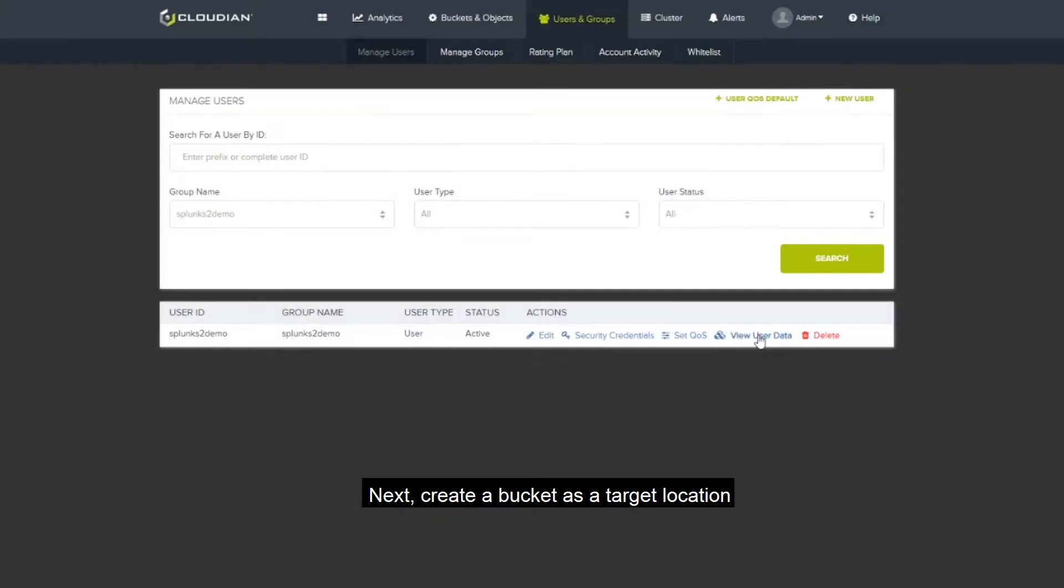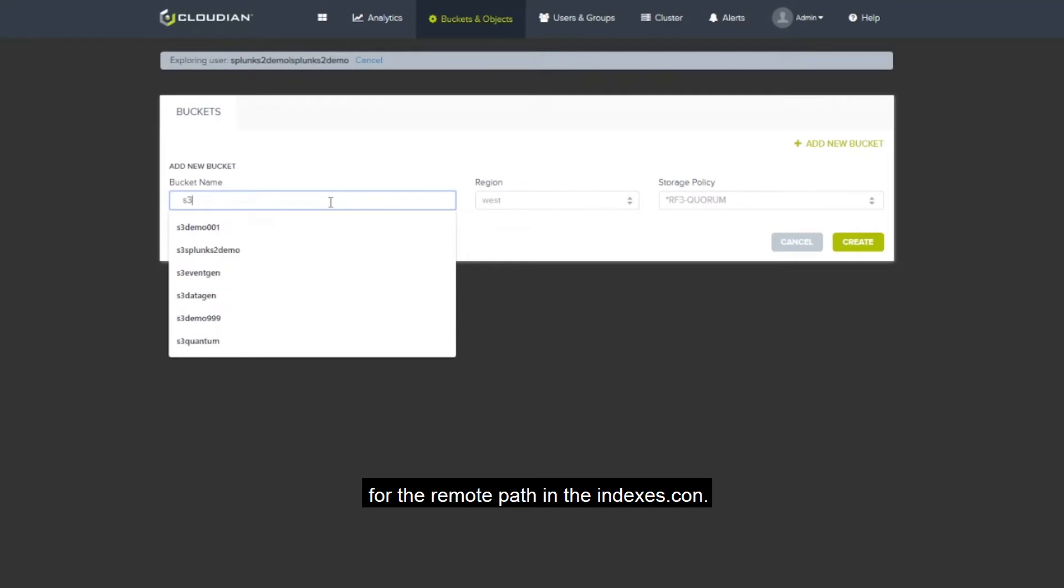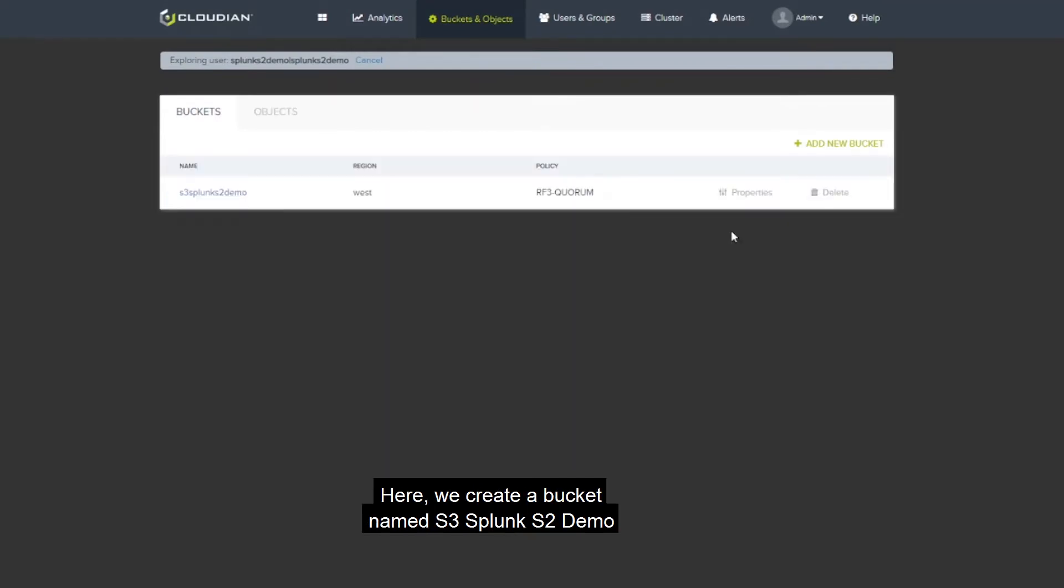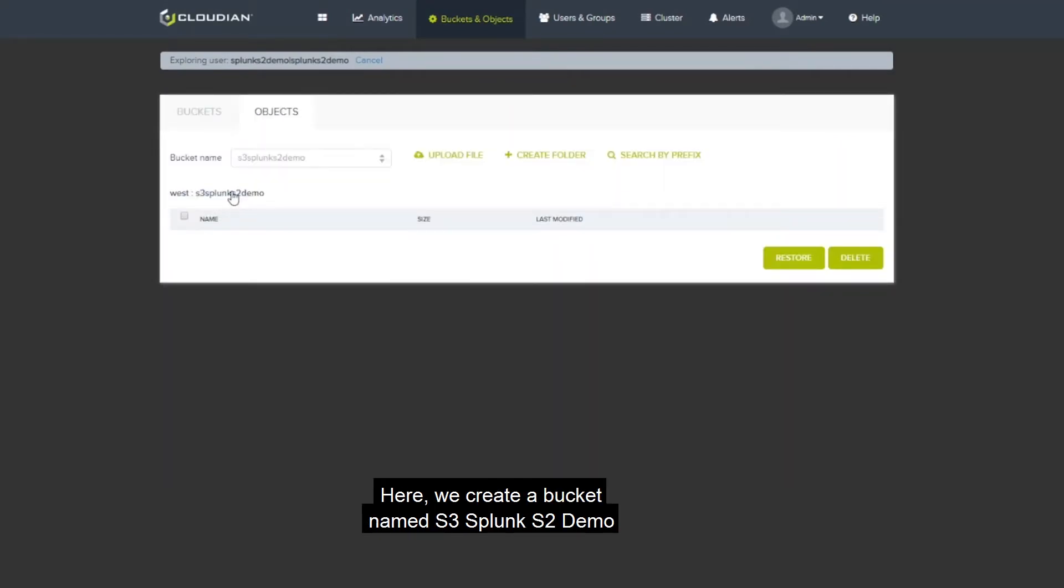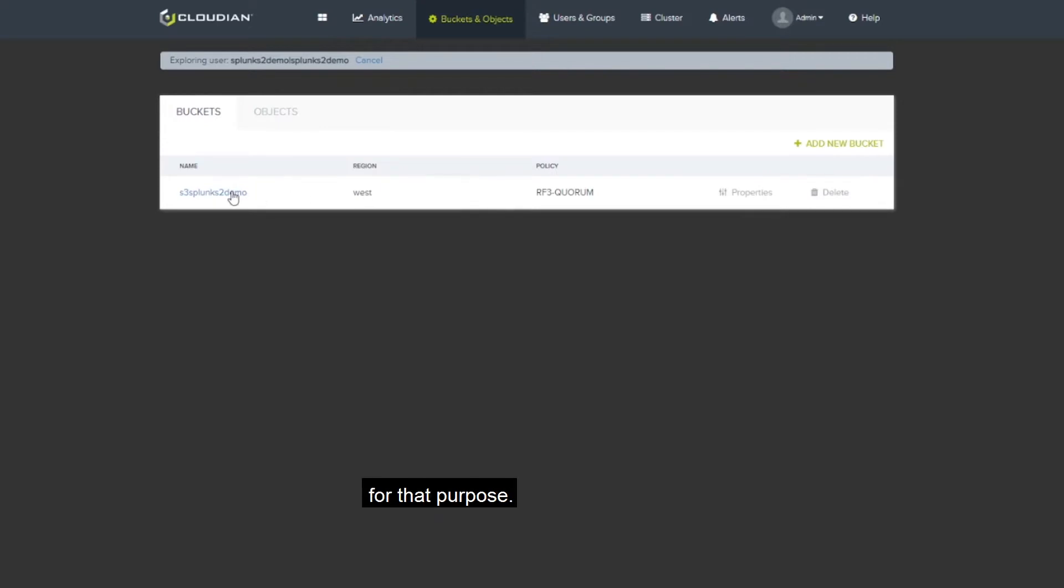Next, create a bucket as a target location for the remote path in the indexes.conf. Here we create a bucket named S3 Splunk S2 Demo for that purpose.